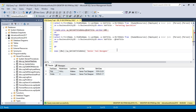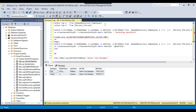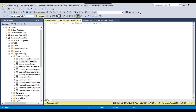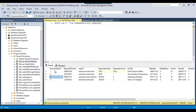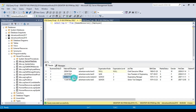Now suppose you want to create a stored procedure with an output parameter. I'll create a new query and select data from the Employee table. You can see we have BusinessEntityID and NationalIDNumber. What I want is that if I pass the BusinessEntityID to the stored procedure, it should return the NationalIDNumber for that particular BusinessEntityID.